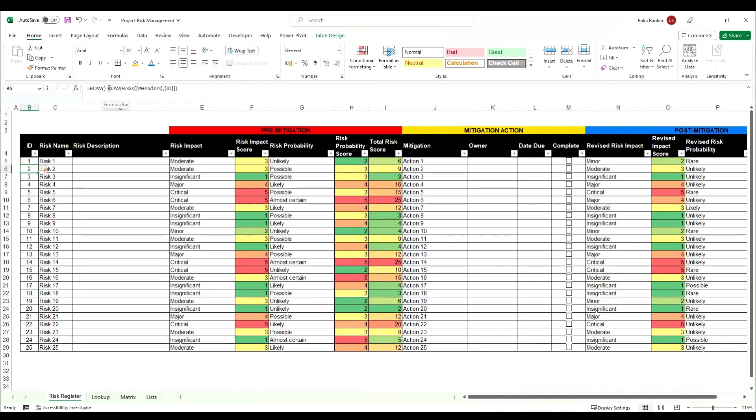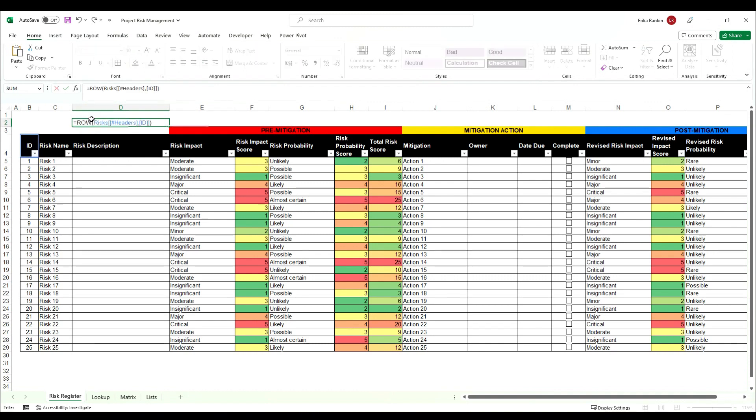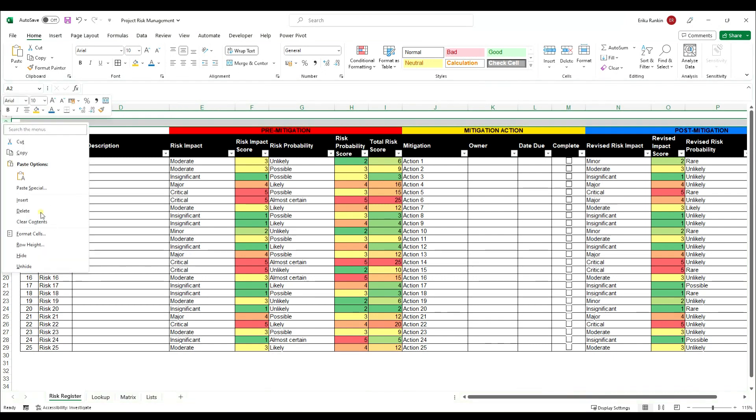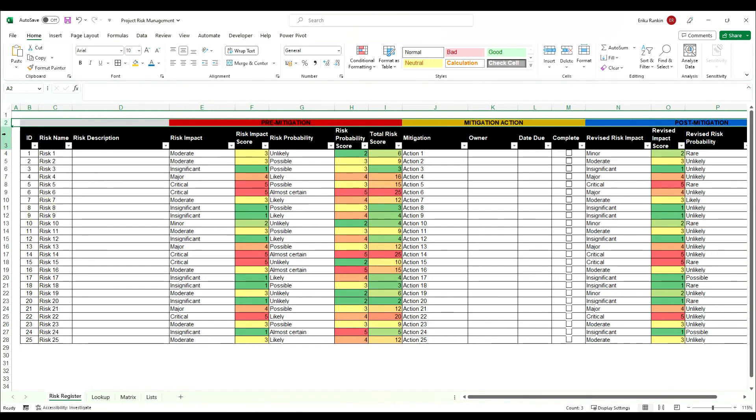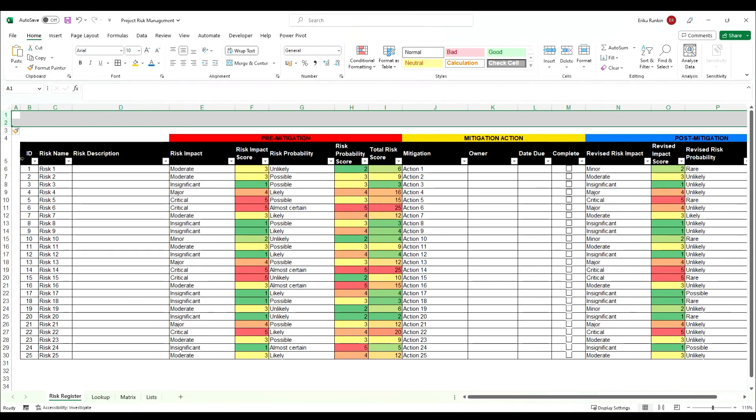So essentially this is returning a 4. If we put it in here you can see that returns a 4 and this means that if we take away a row or add in as many rows as we want that first reference will still just start at 1.